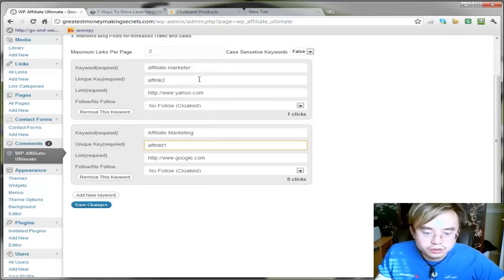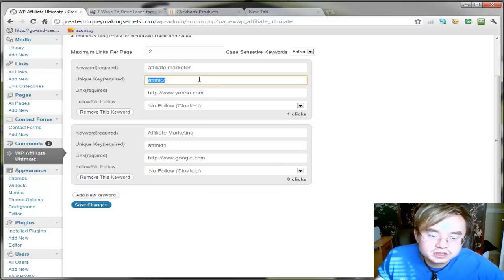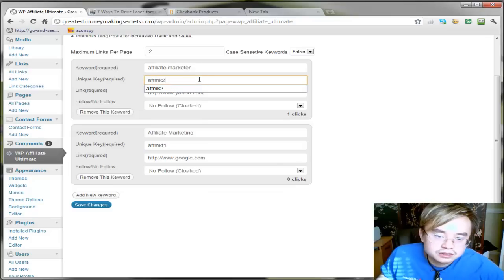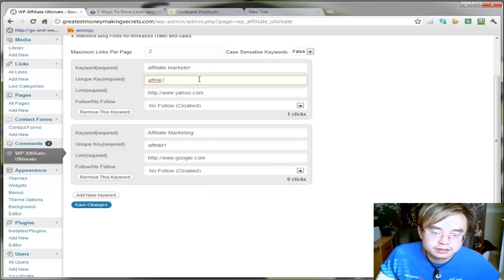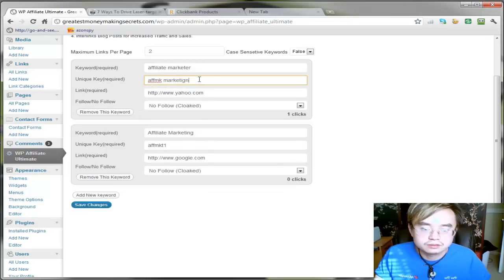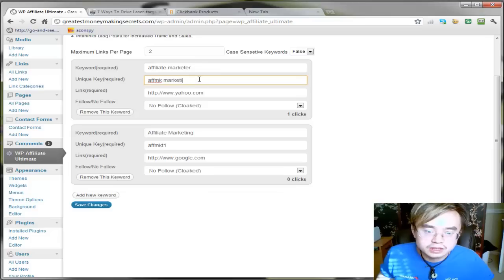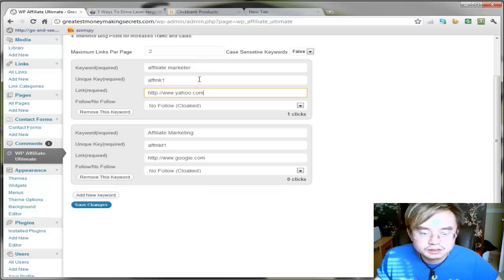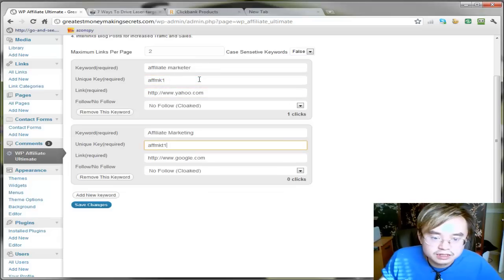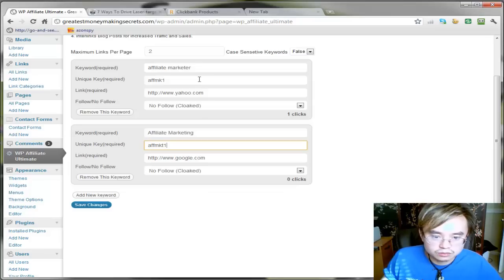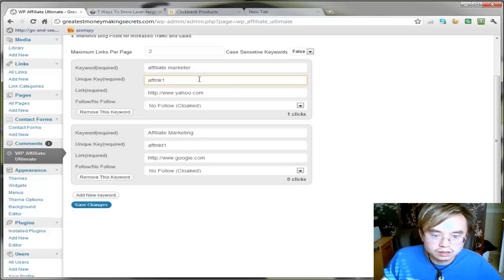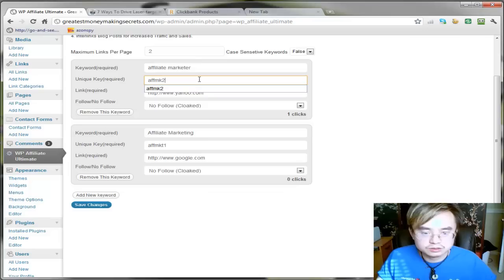First of all, the unique key cannot have spaces. If you put two words like something like this, it will not work. So you have to, you can't have spaces. And this key and that key has to be different. So this will not work. This will only go to affiliate link one.